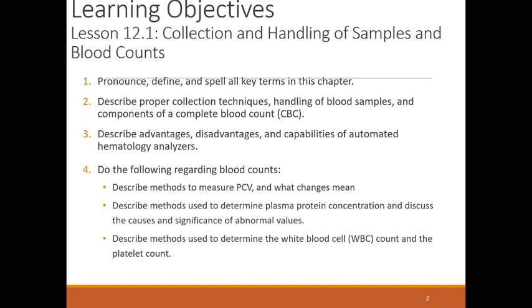We have learning objectives in each of these lectures. These are important for you to understand what I'll be testing about. I do want you to go through the learning objectives every time I am going over a chapter. It is not necessary for me to go over these; you can read through the learning objectives that I am expecting you to understand from the chapter.